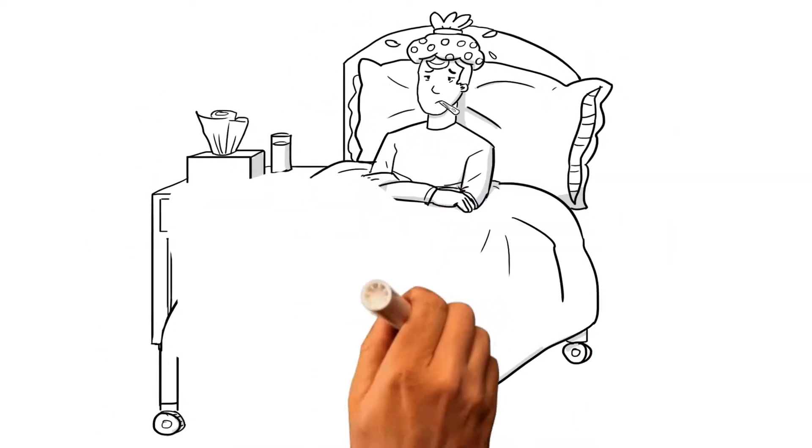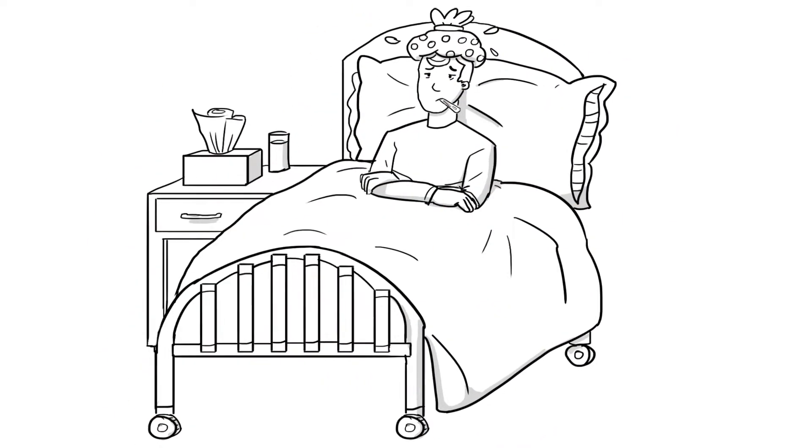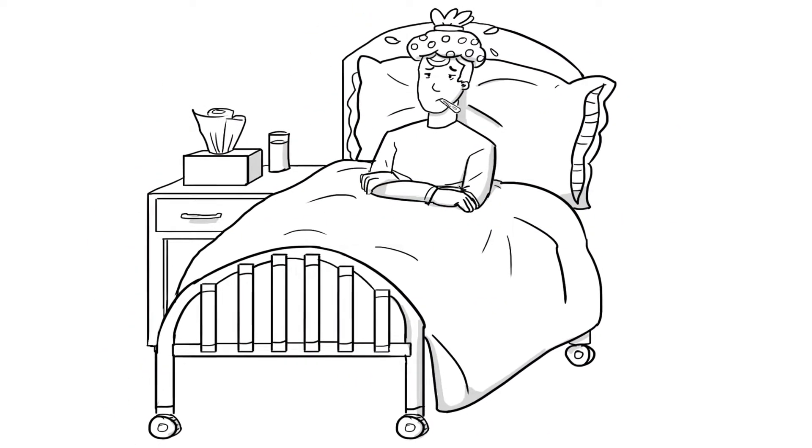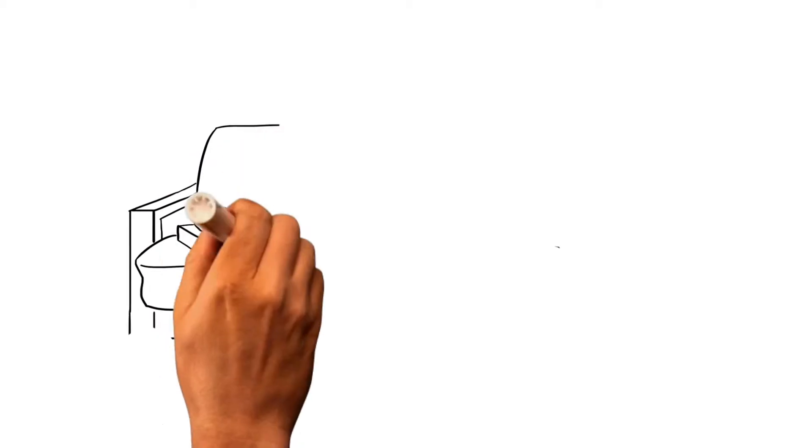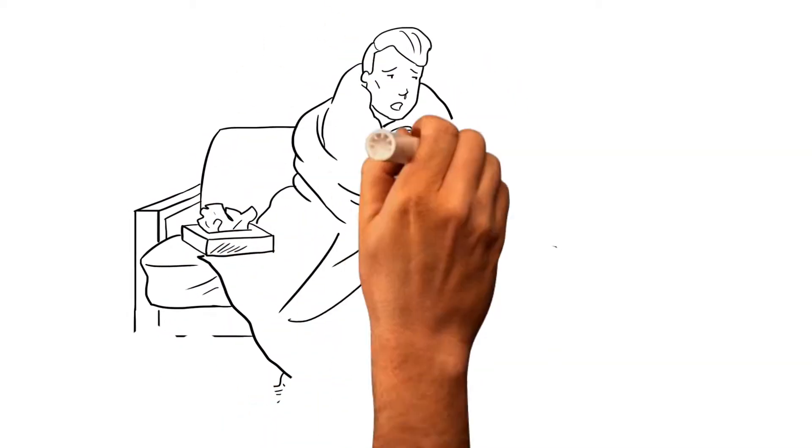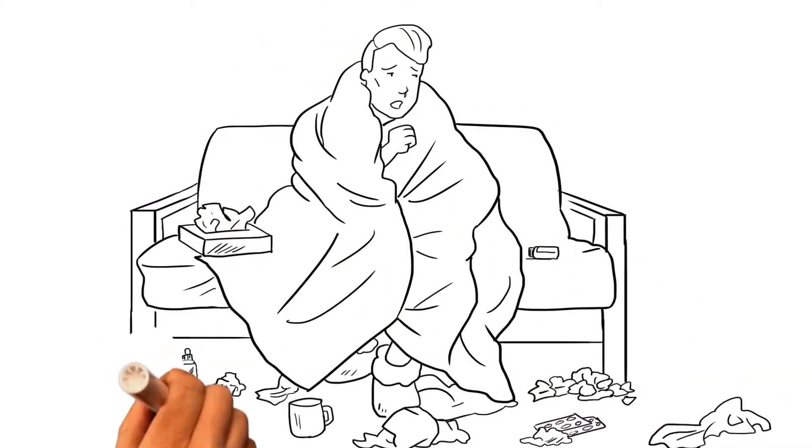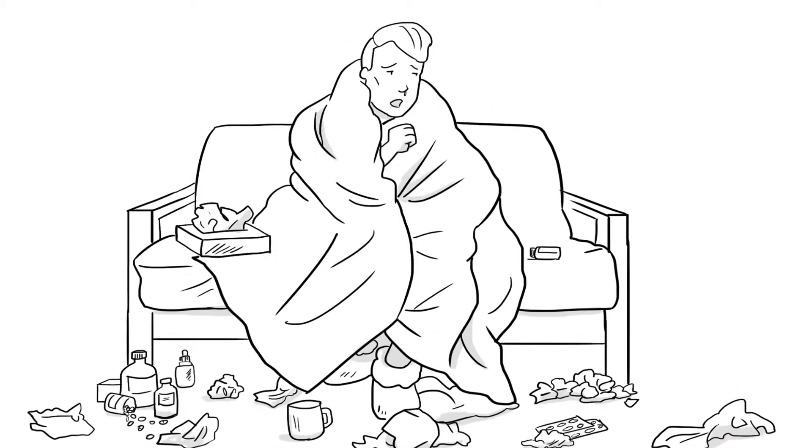Meet Greg. Lately, he hasn't been feeling so good. Greg feels constantly fatigued, has respiratory issues, and even feels depressed.